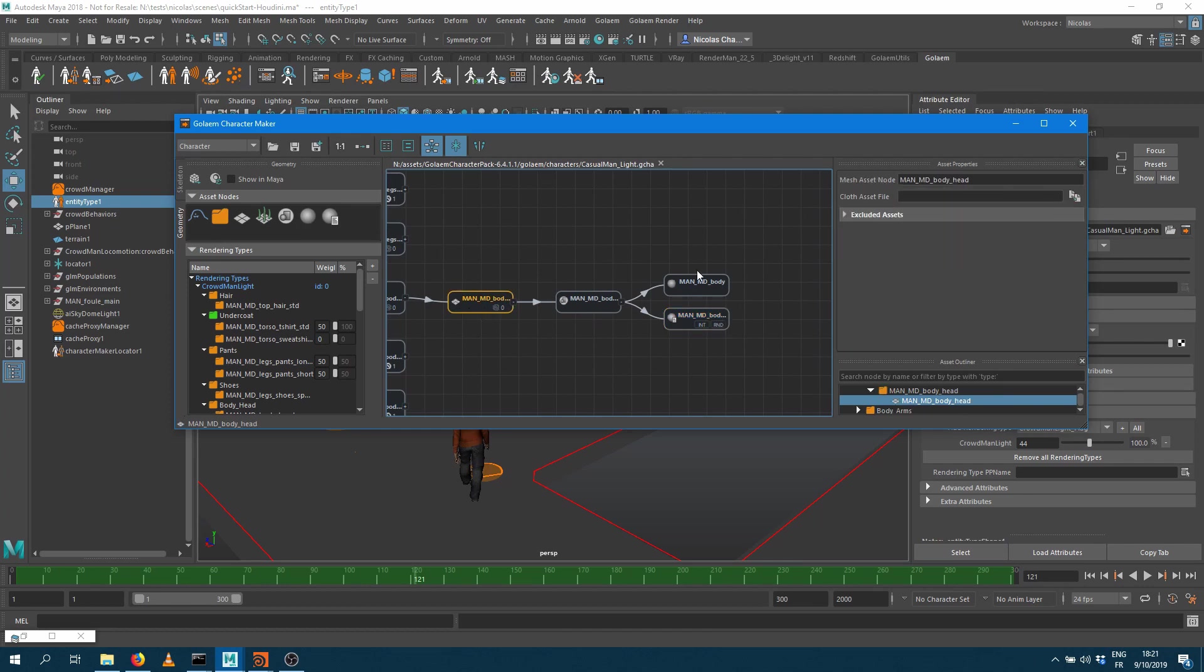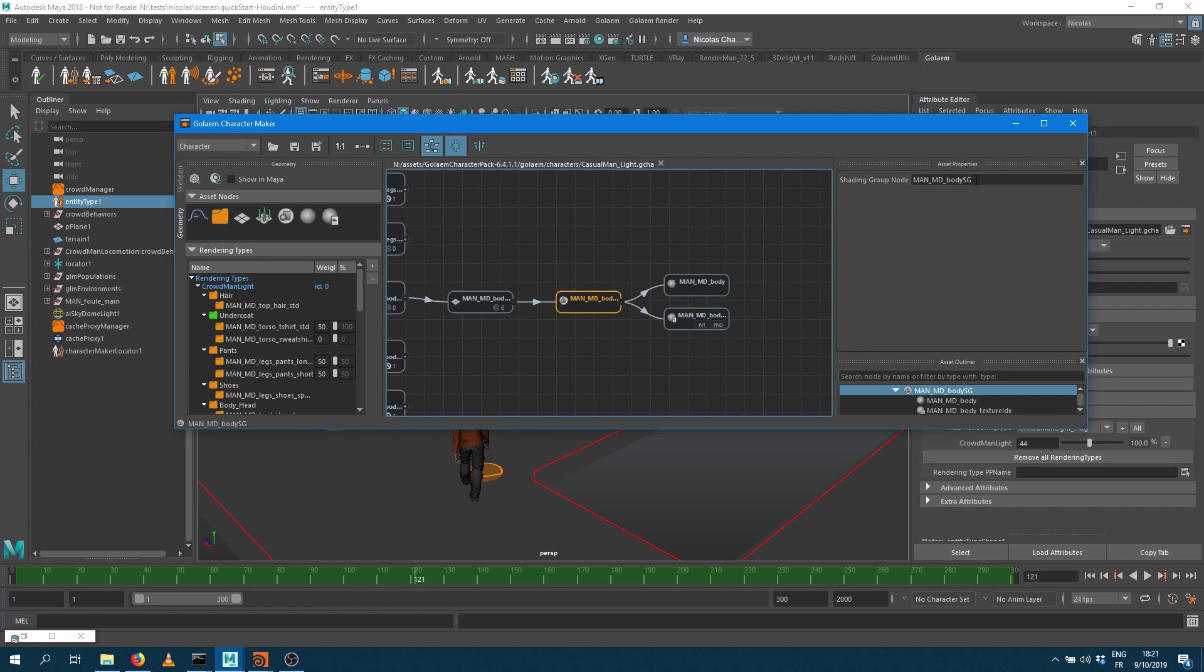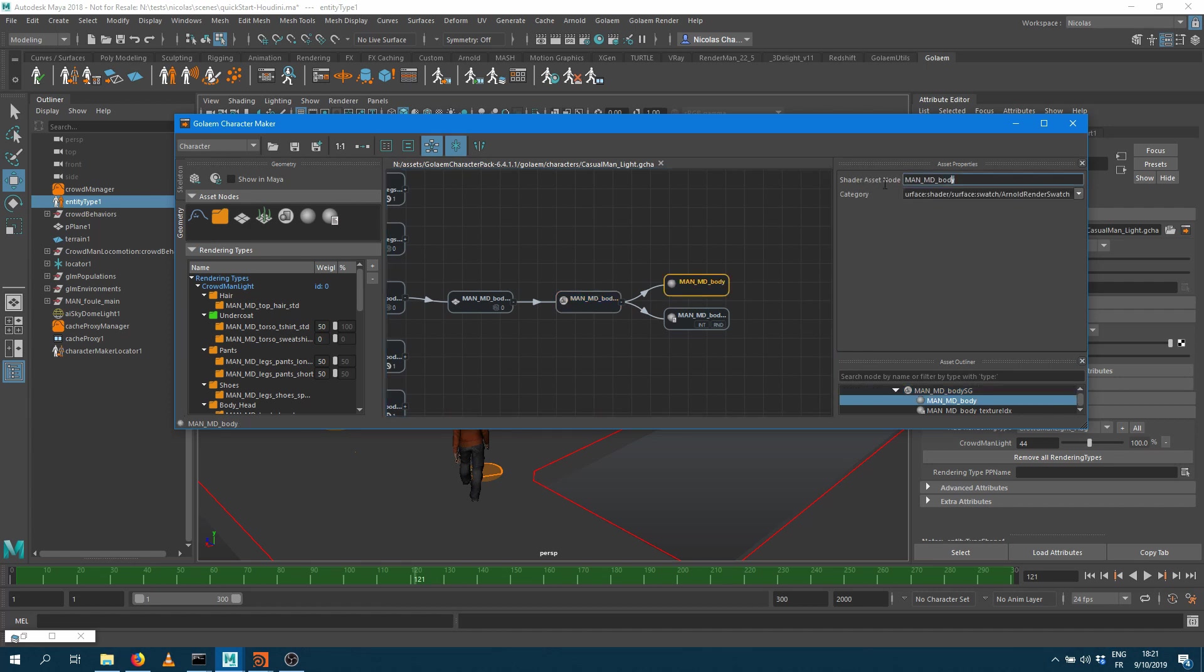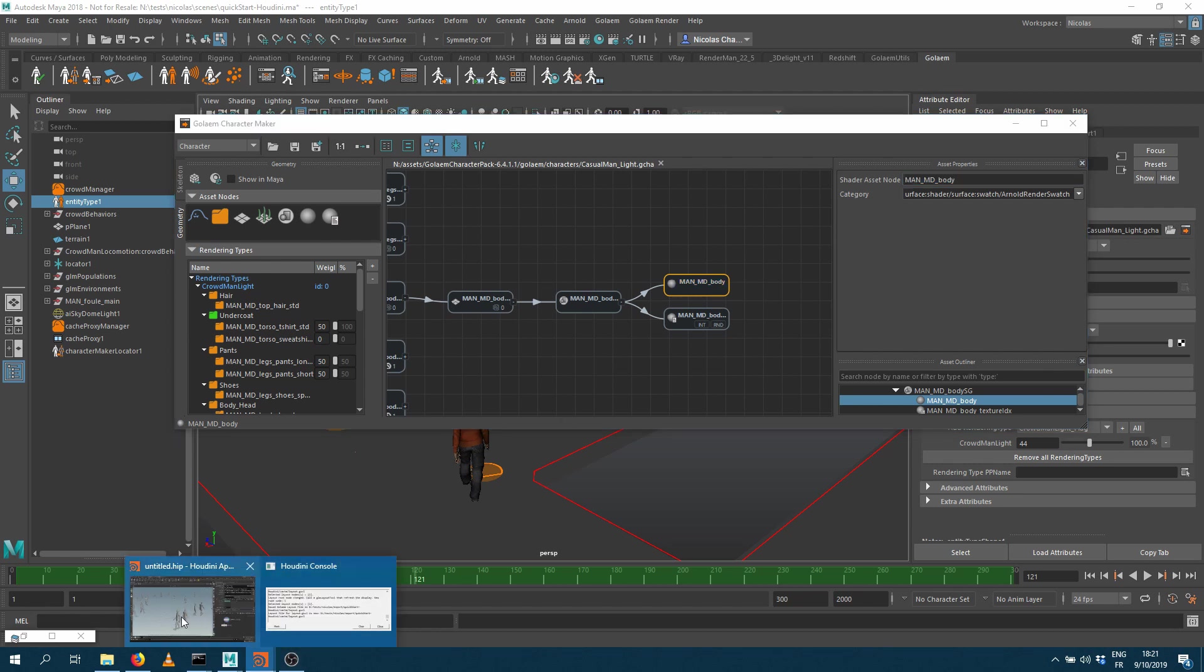So here for the head, for example, the name of the shading group is called MadMDBodySJ and the name of the surface shader is called MadMDBody. So I'm going to just copy that information and go back within Houdini.